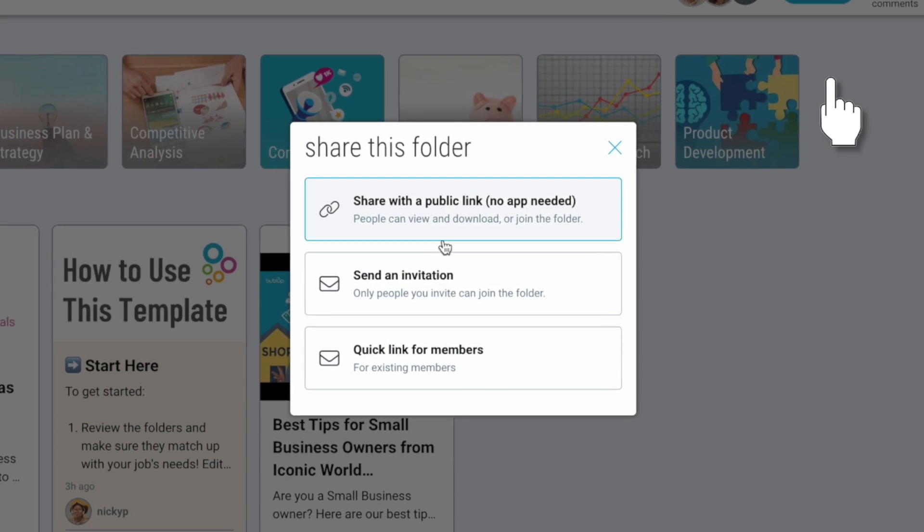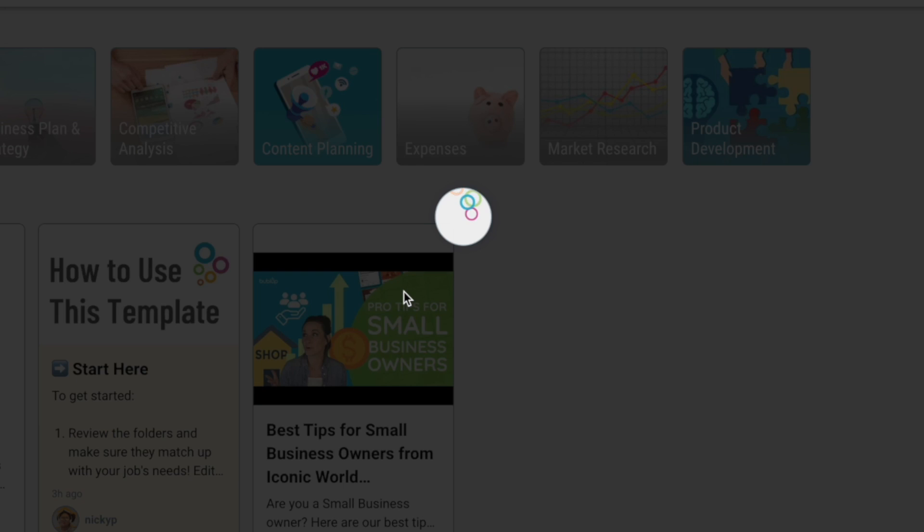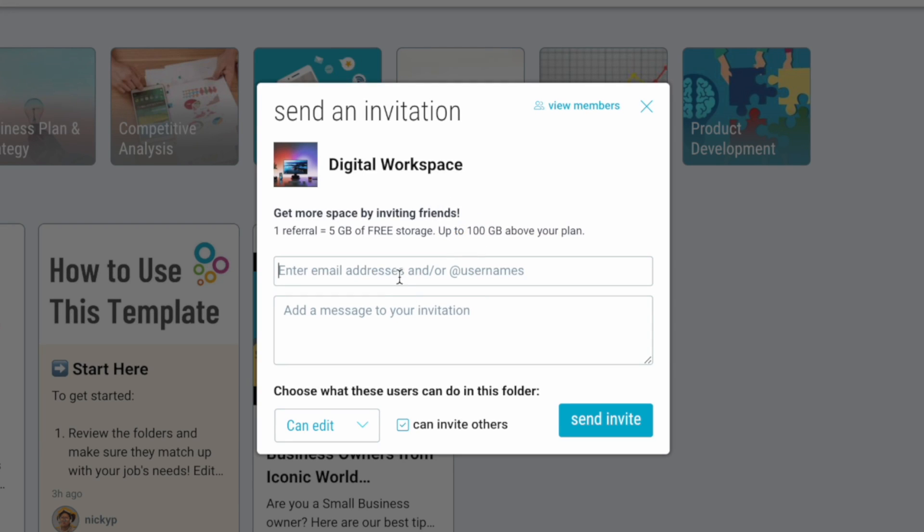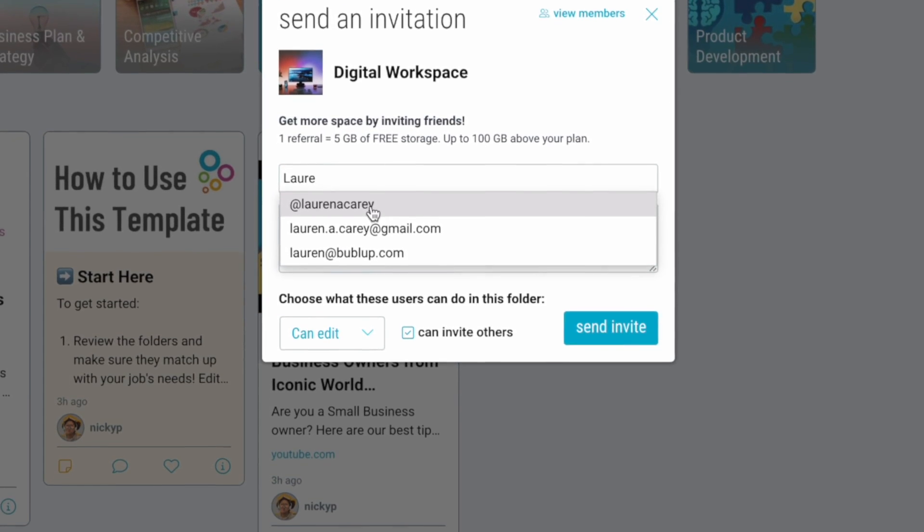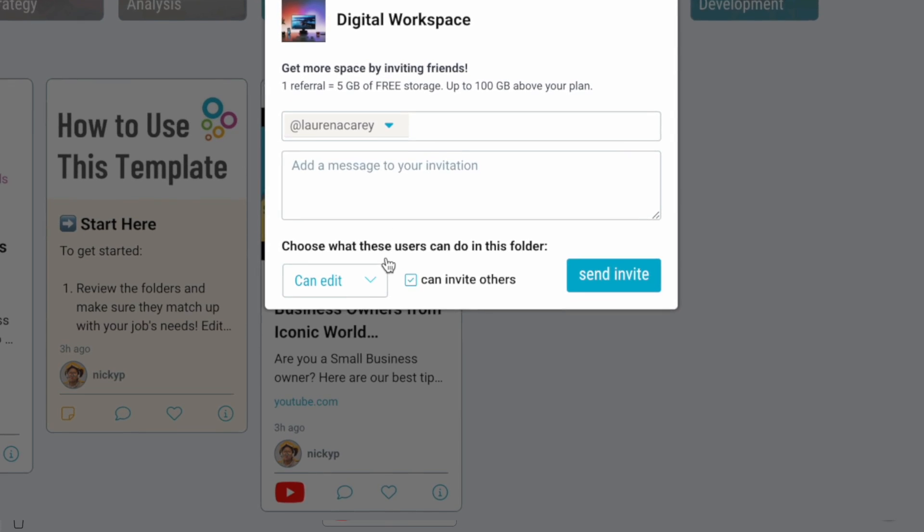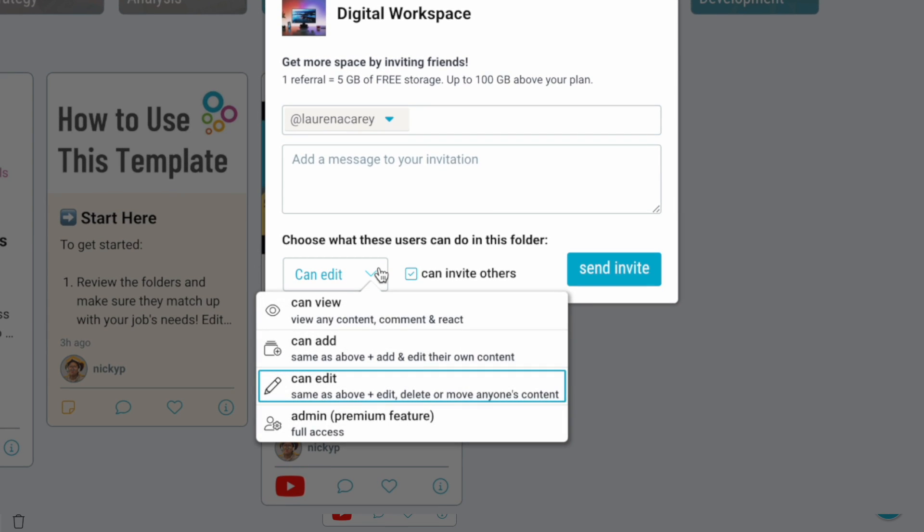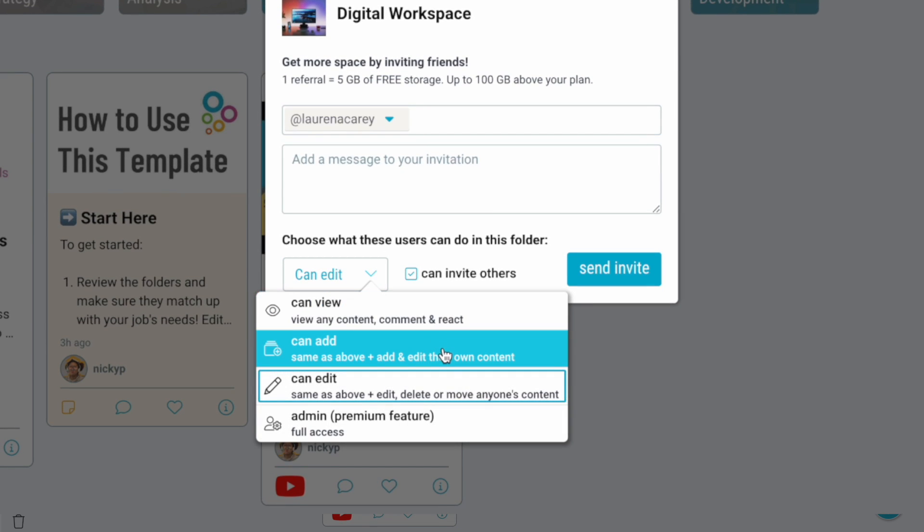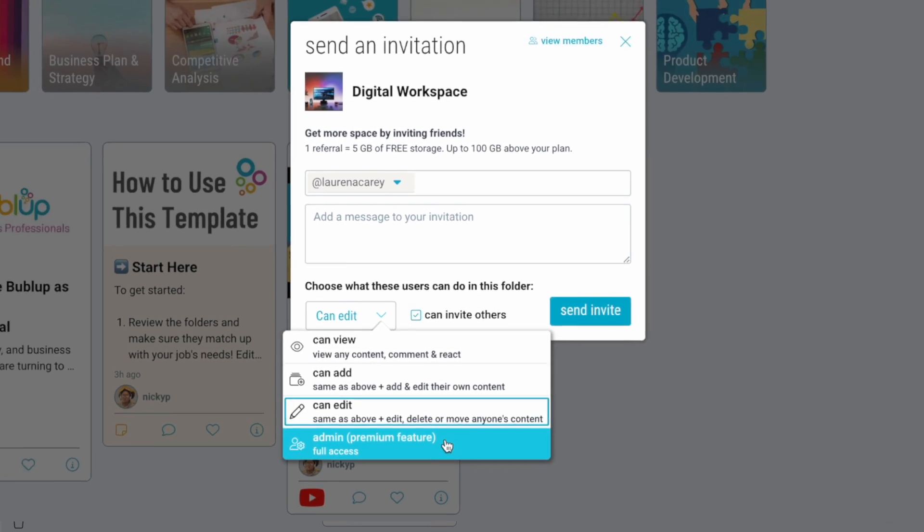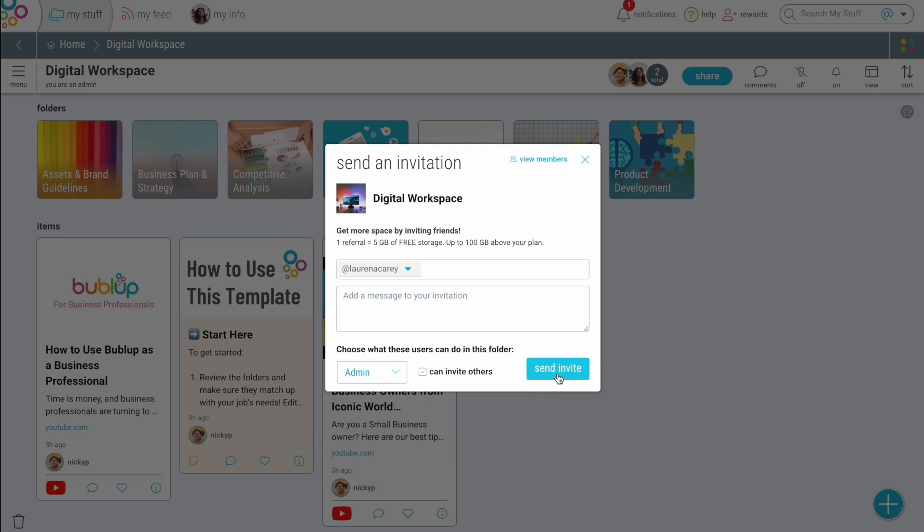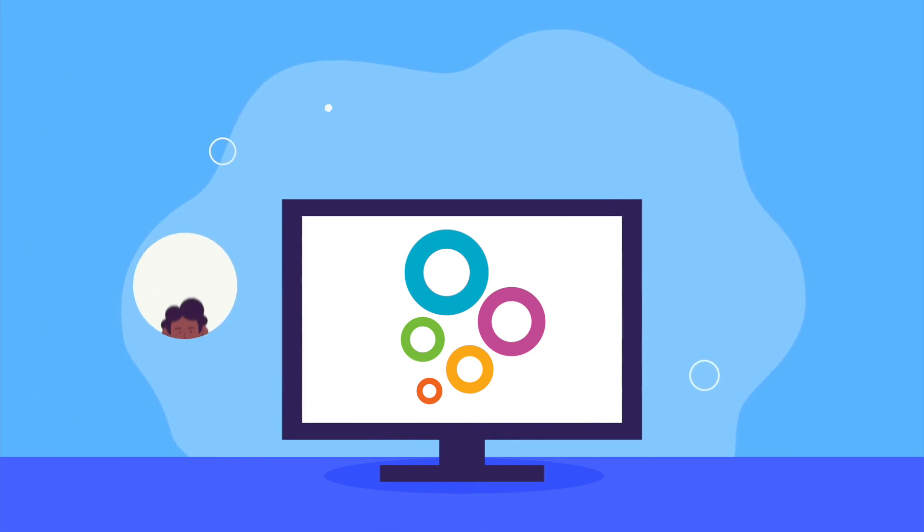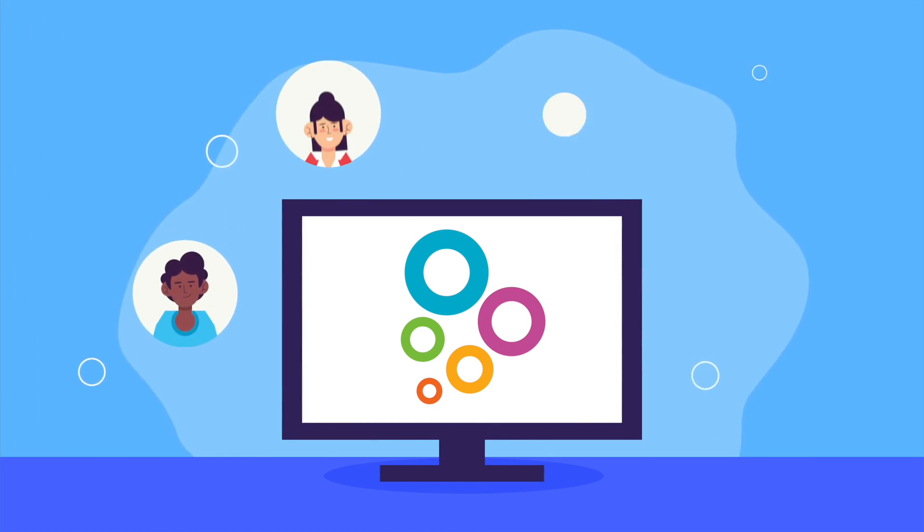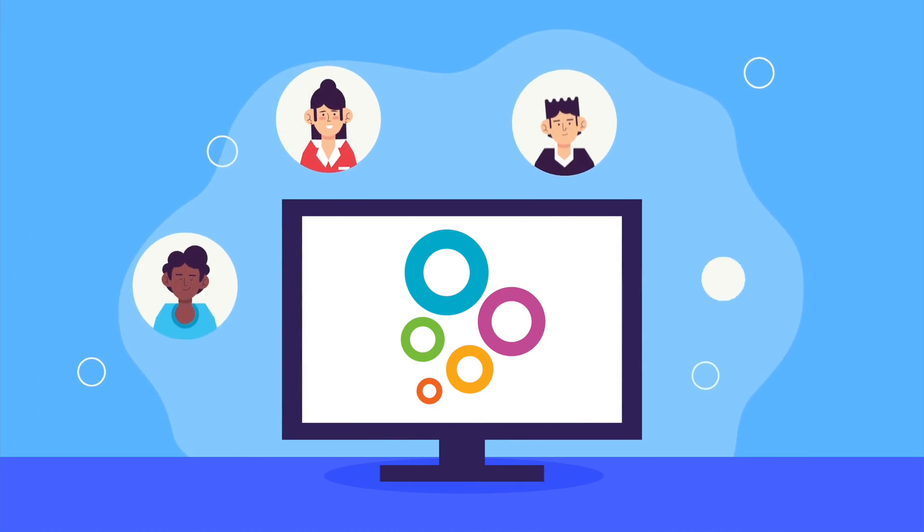Last but not least, if you're working on a team, BubbleUp has got you covered. Group folders can have hierarchical access using advanced member management so you can control who sees what. This makes collaboration with your team smoother than ever before.